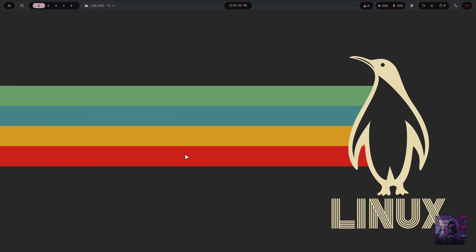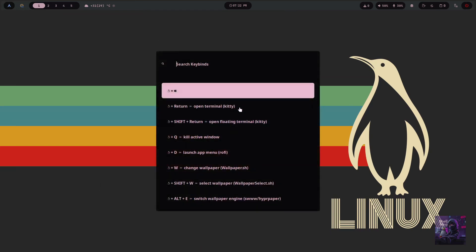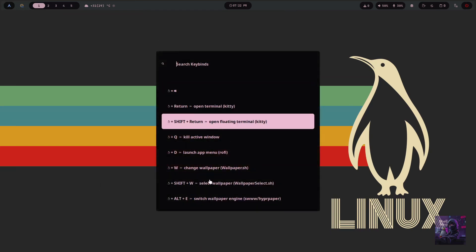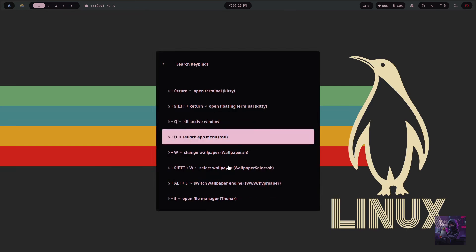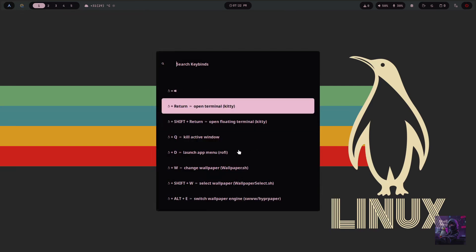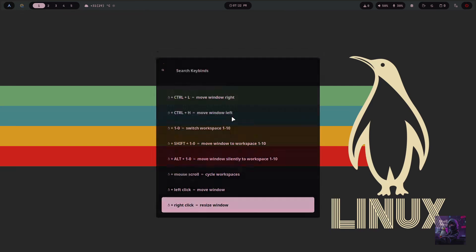All right, after you log in for the first time, just press Super Shift H to see all the key bindings. Here you'll find every keyboard shortcut used in the config.